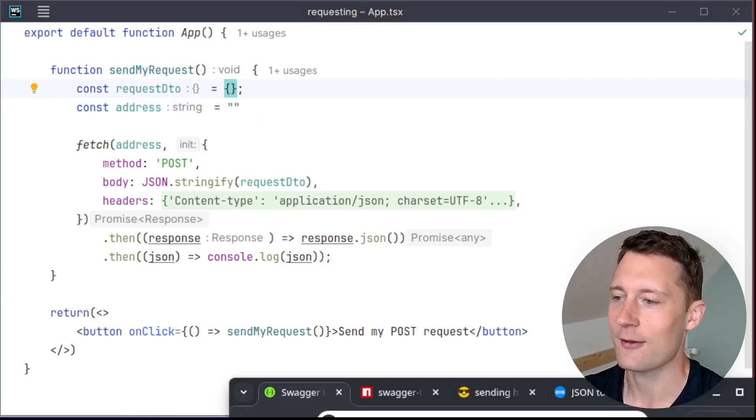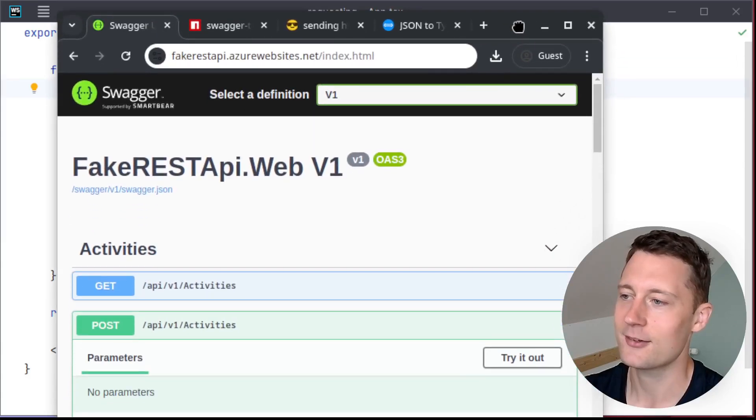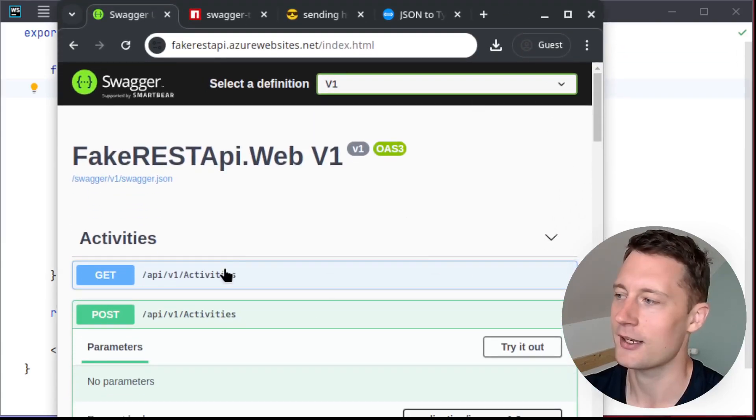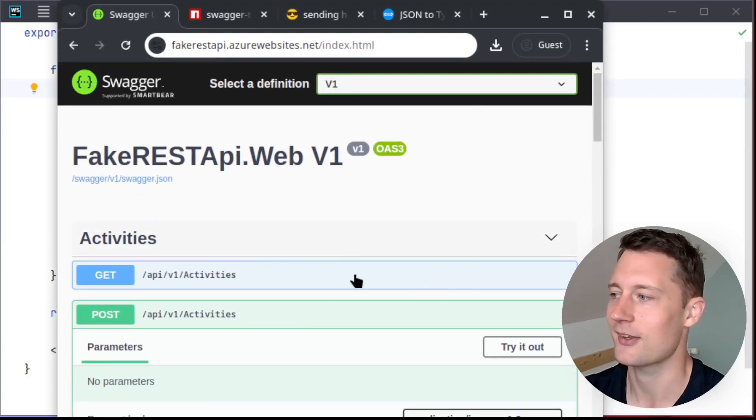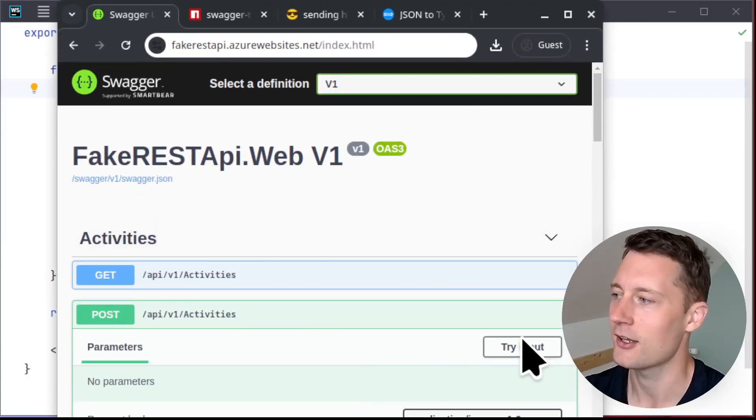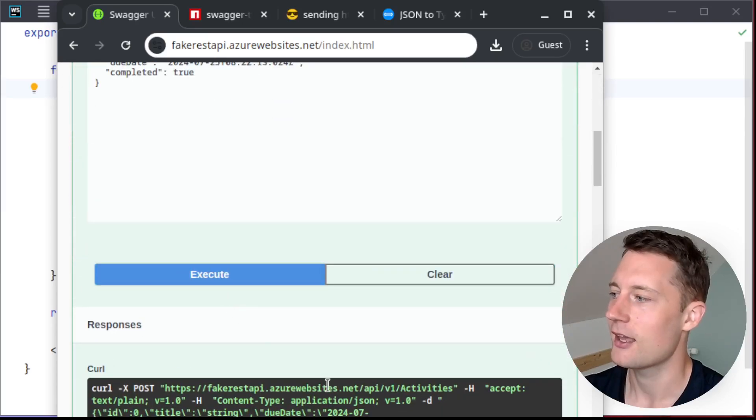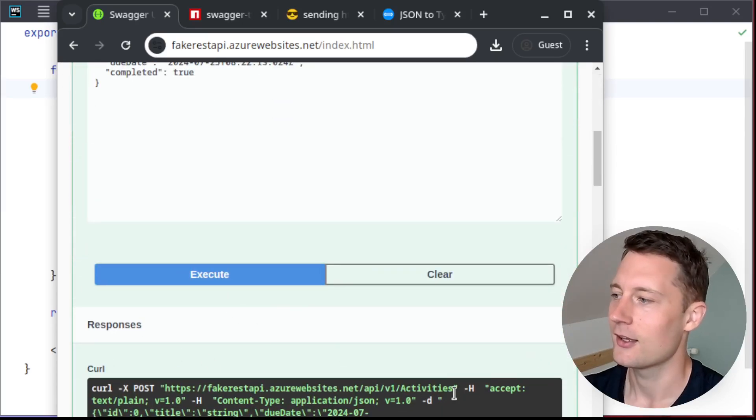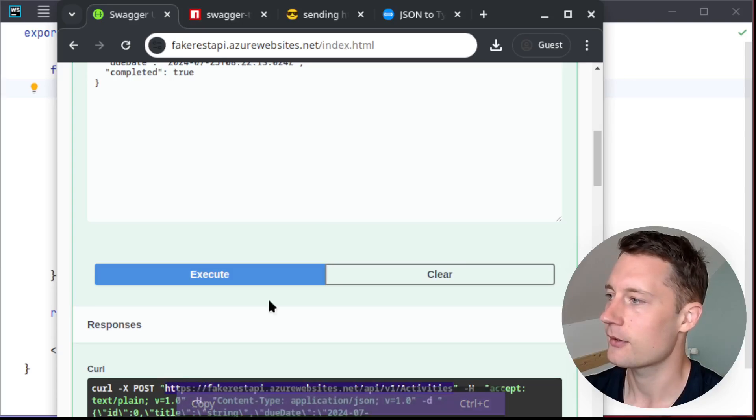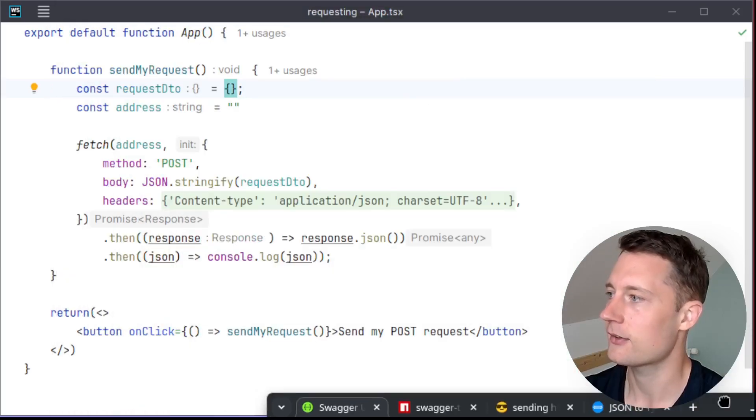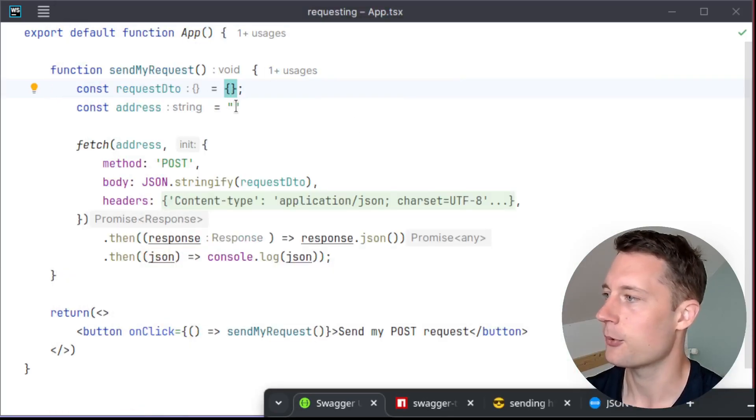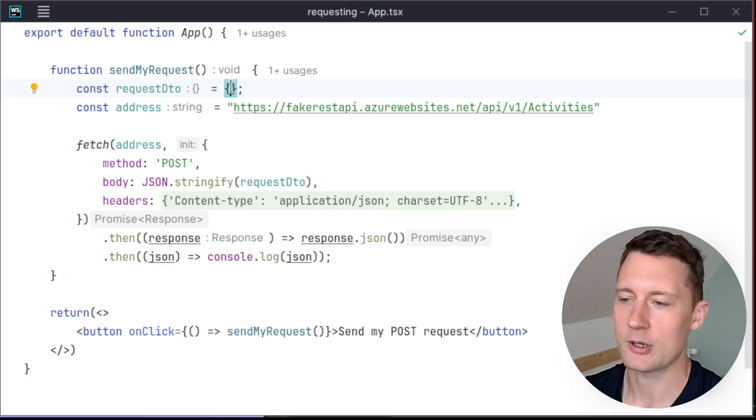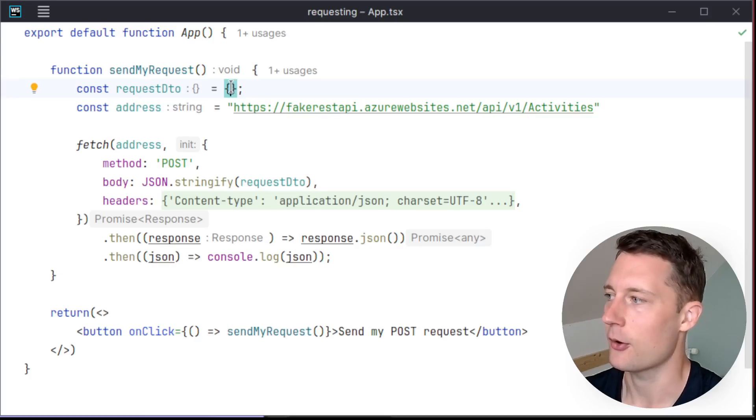And then you have some documentation. For instance, this is a Swagger page for some test API. So we can send a post request and then we get a response back. So we'll just take the address here, copy this and just put it in here. And then we need the request DTO.